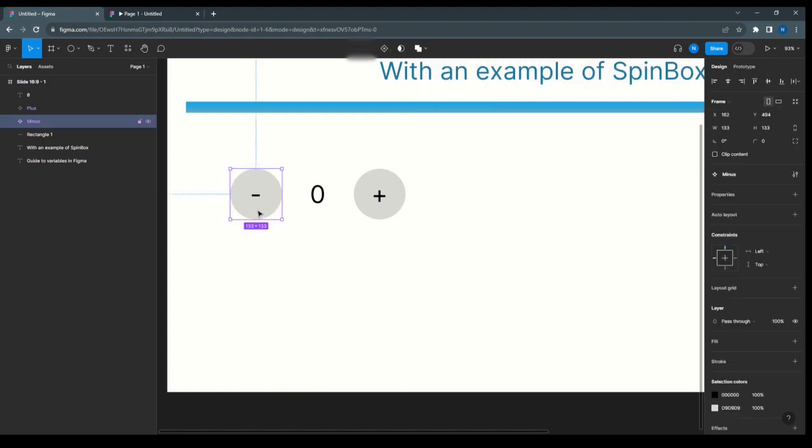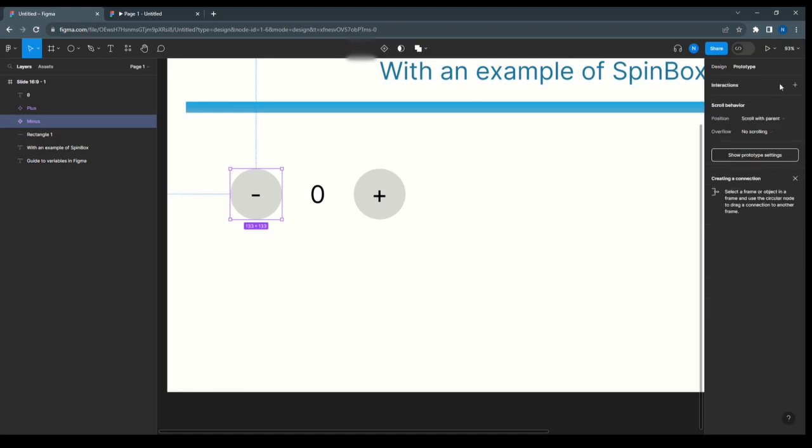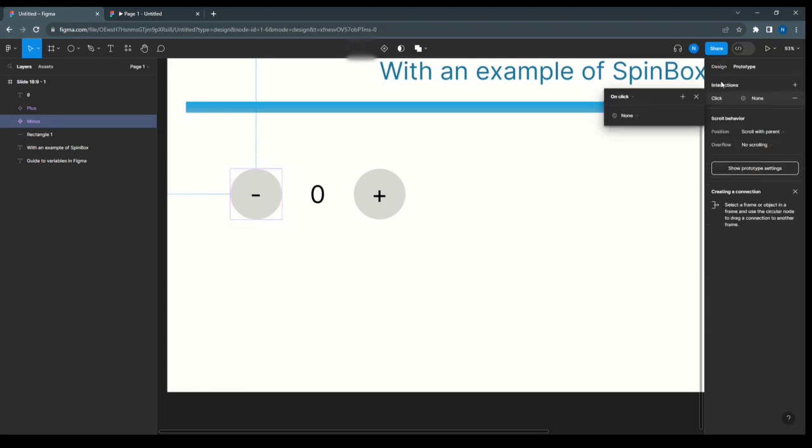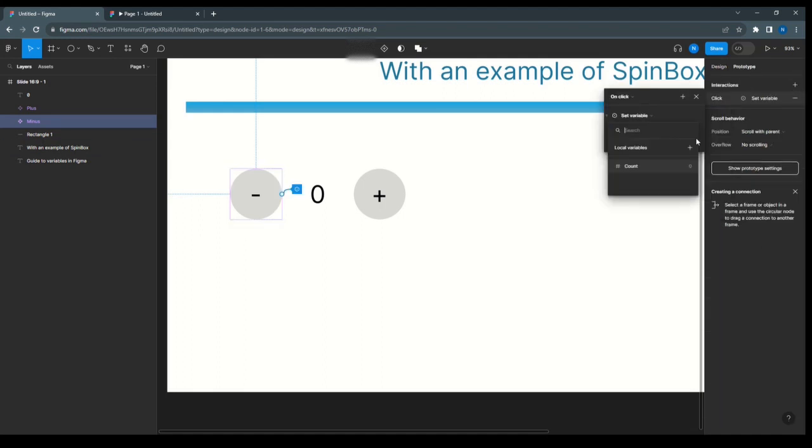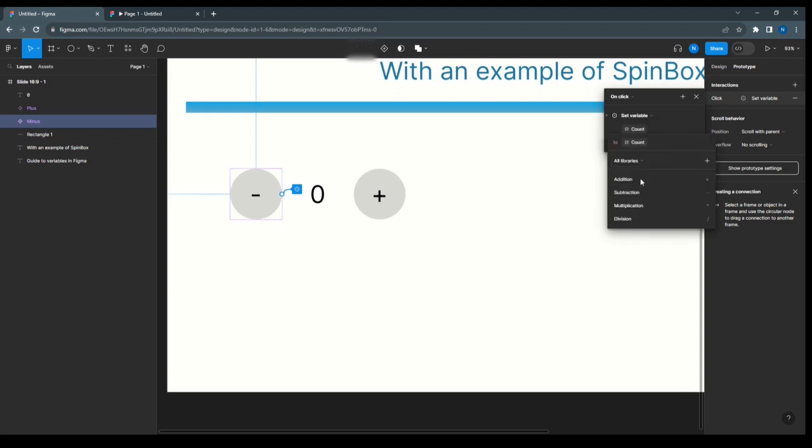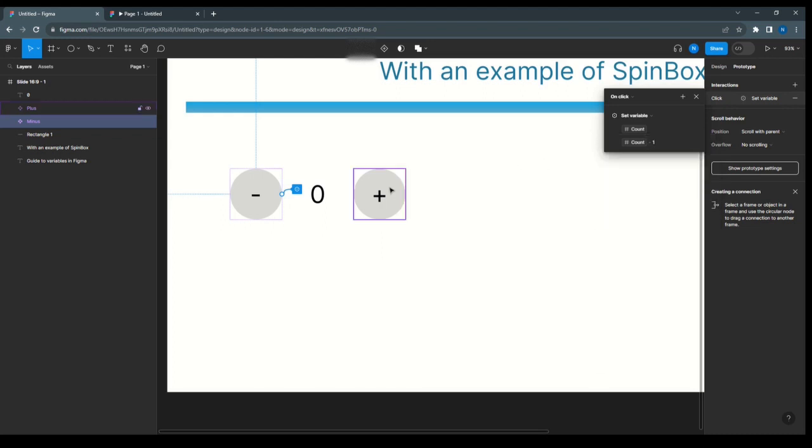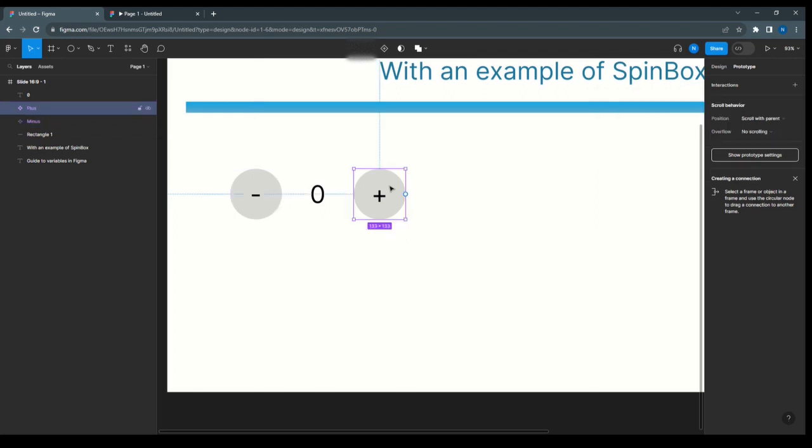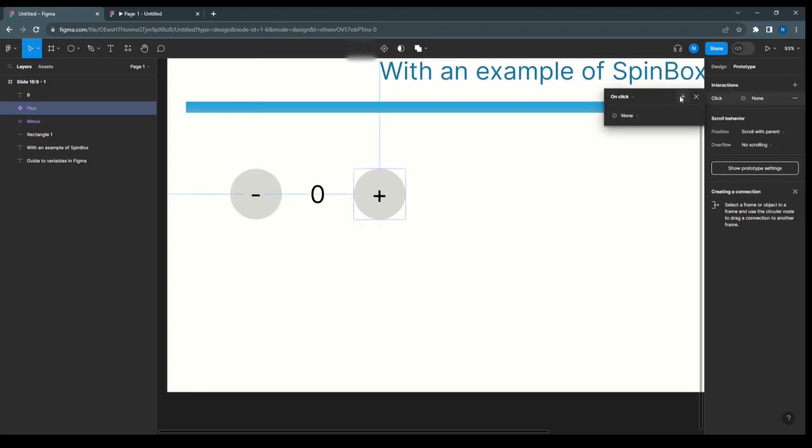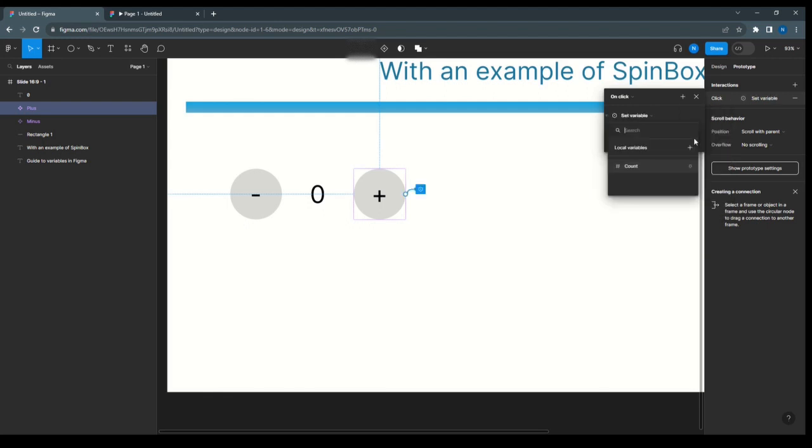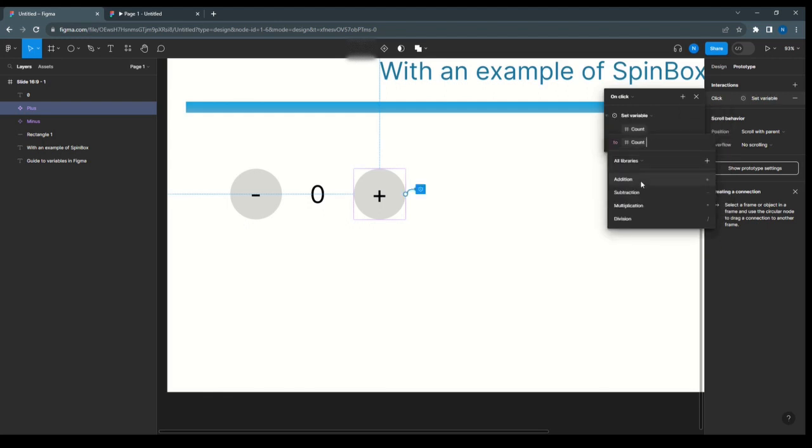Next, select minus and in prototype, set interaction to on click, set variable count, and then subtract 1. The same way, for plus, set interaction, set variable count, and in the expression, count add 1.